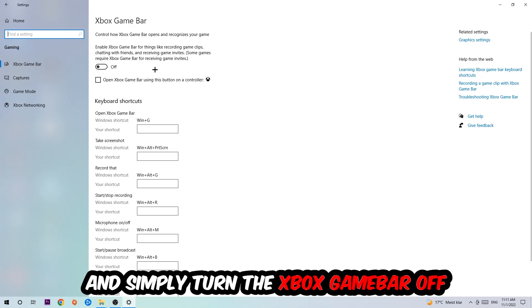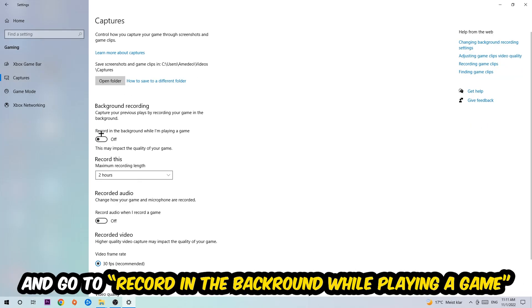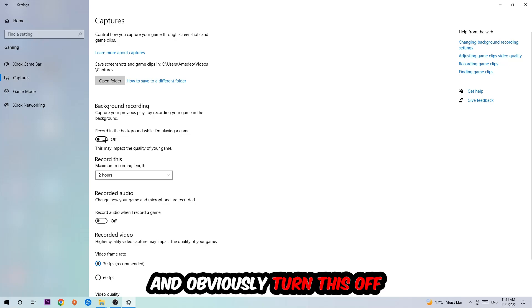Afterwards, hit Captures, stick around Background Recording, go to 'Record in the background while I'm playing a game,' and turn this off.